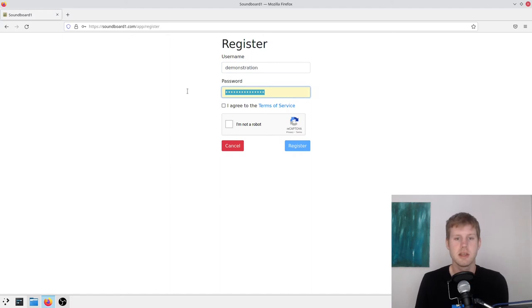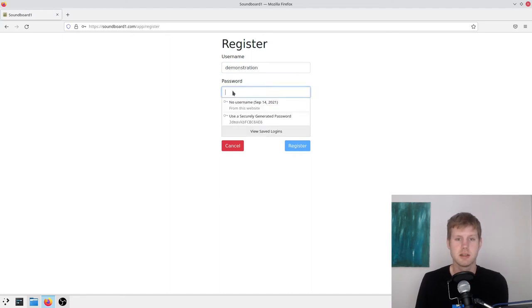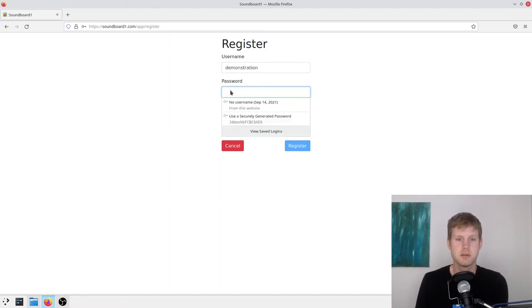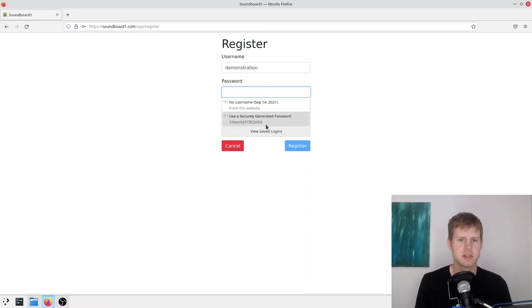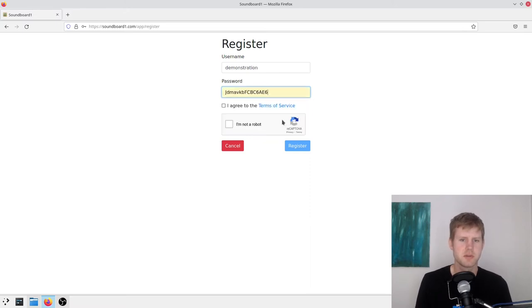Demonstration, and should probably use a random password like this one. Firefox is generating one for me here, so I'll just use that.